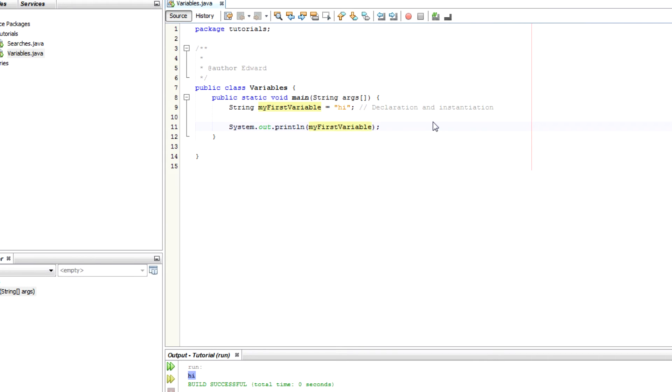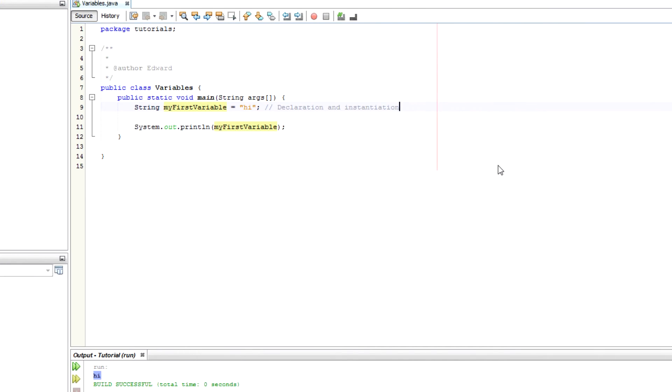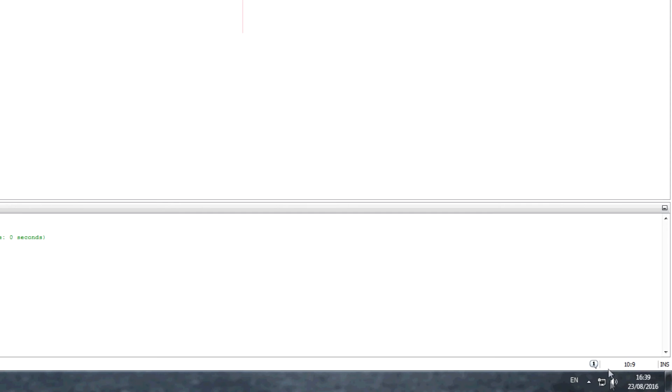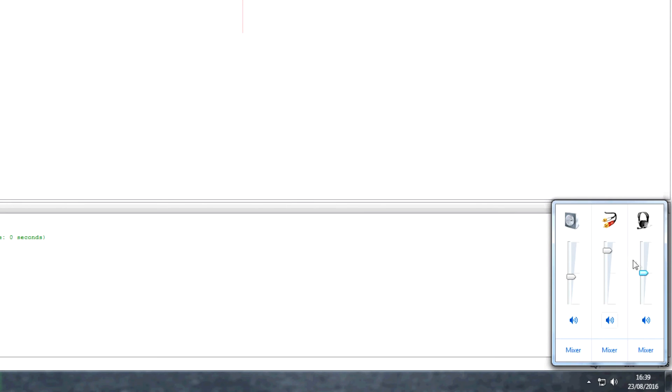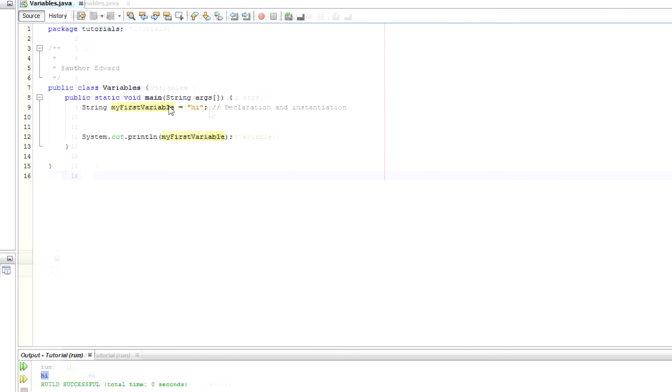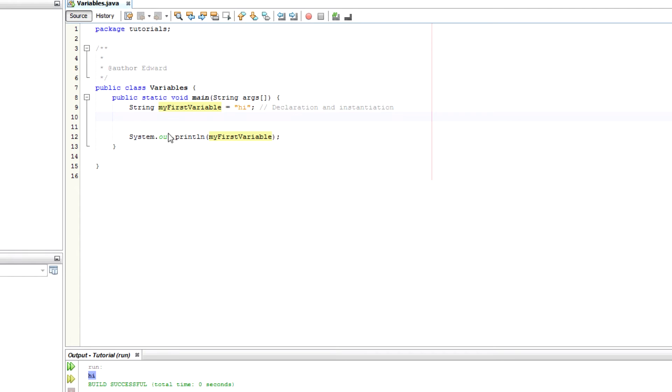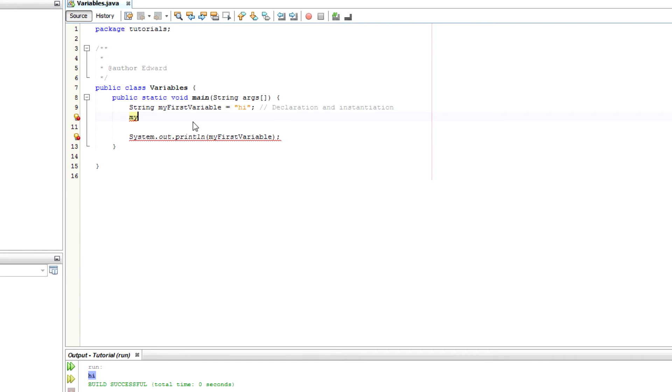Another important thing about variables in Java is that it's normally good practice to use CamelCase to name your variables. That's the naming convention. So CamelCase is where you start with the first word of whatever you're naming a variable. It does not start with a capital letter but then any subsequent words do start with a capital letter. So for example, I've written myFirstVariable.